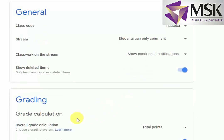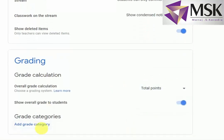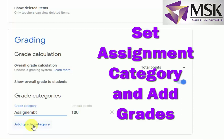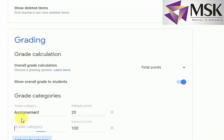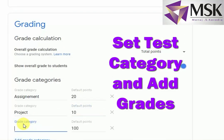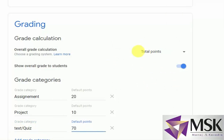In grading, there is no overall grade, total point, and weighted by category. I will select total point. Now the grading category — I will add the category here. I will say assignment, which is for 20 marks. Then add a grade category for project, which will fetch the next 10 marks. And the third category — test or quiz — which will fetch marks out of 70. So in all I have set it for 100 marks.